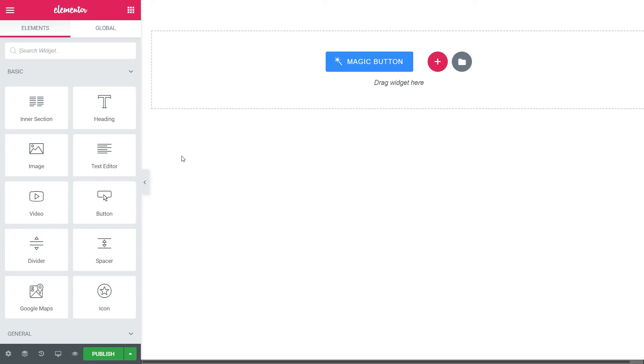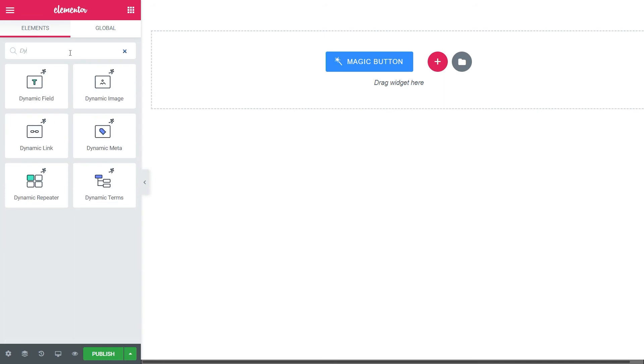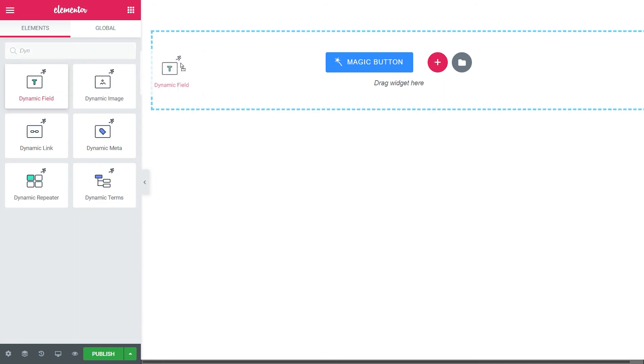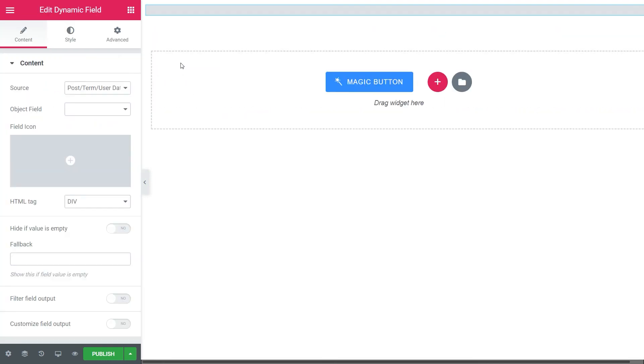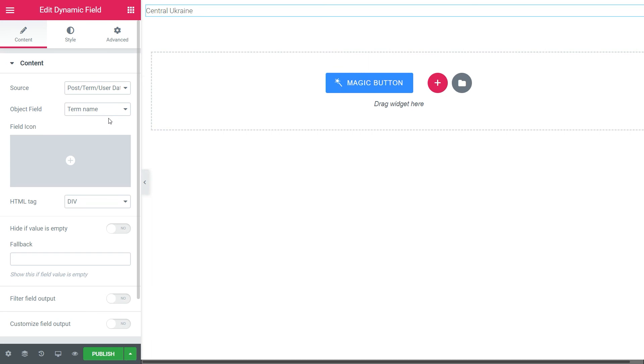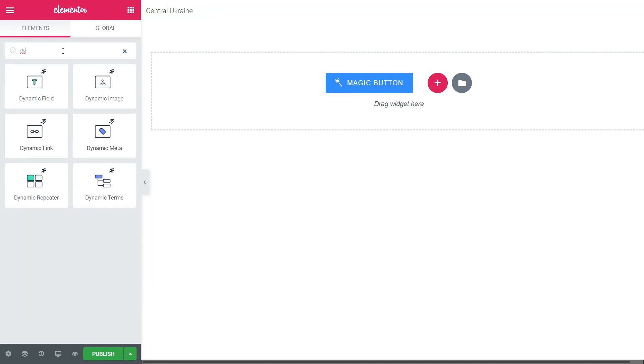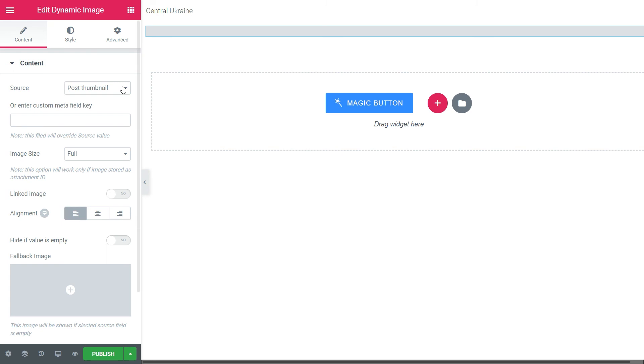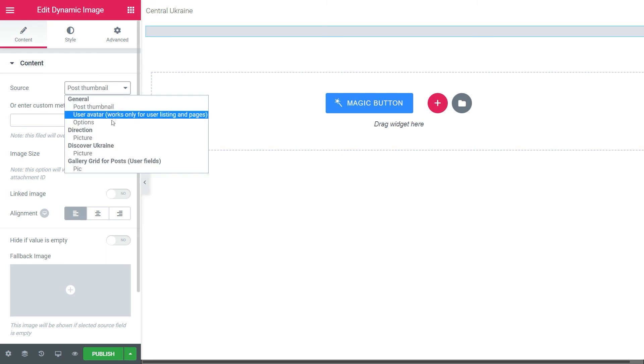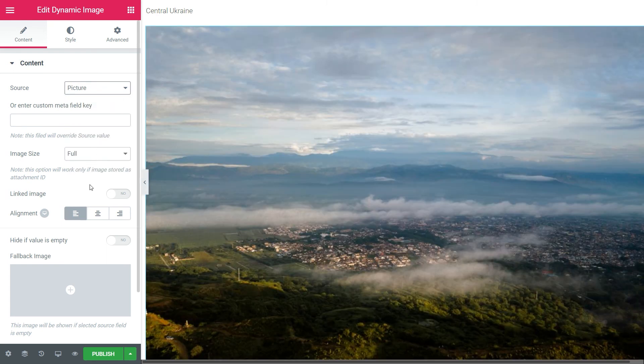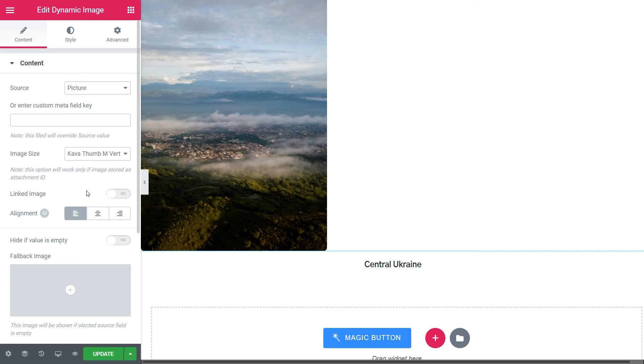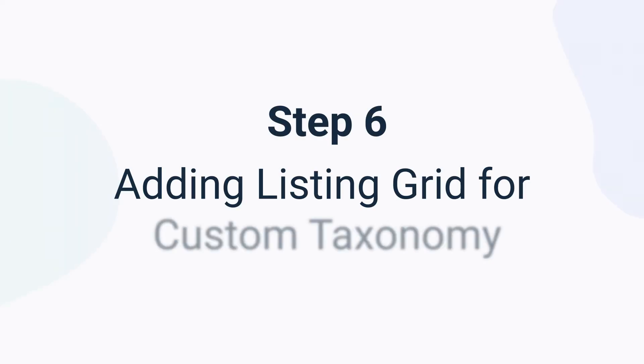Here, in Elementor Page Builder, use our special dynamic widgets to create the needed listing. Find the dynamic field widget, drag and drop it to the page. Choose the post-term user data as a source. In object field, click on the term name. If you want to display the picture, proceed to the dynamic image widget. Choose the source from your taxonomy meta field. Style it up to sweeten the design of your listing grid down the road.